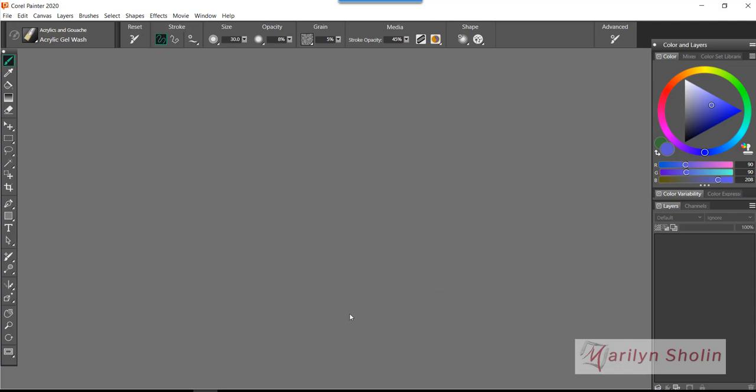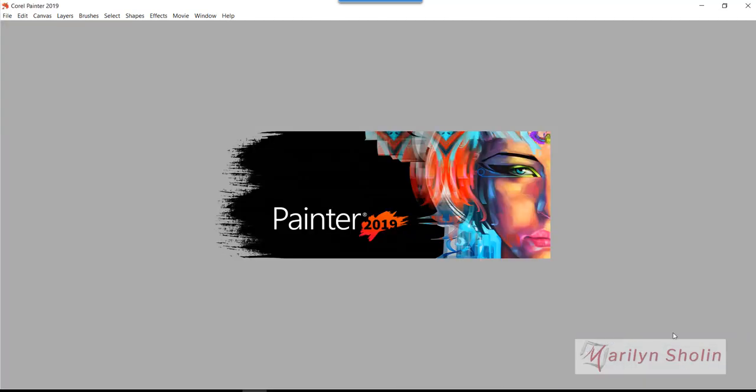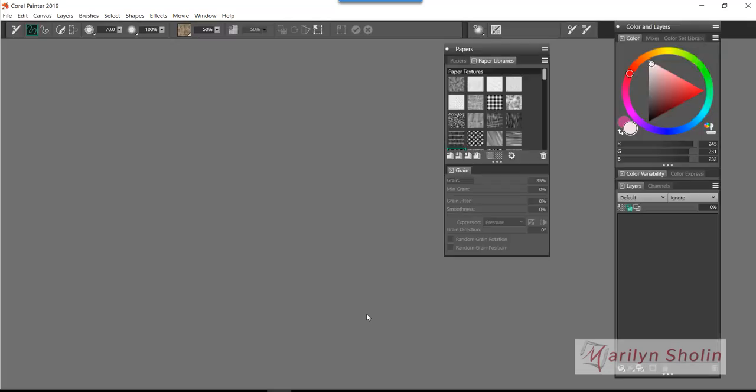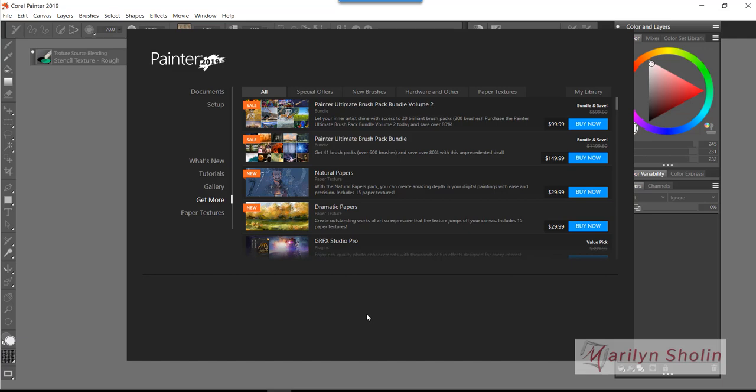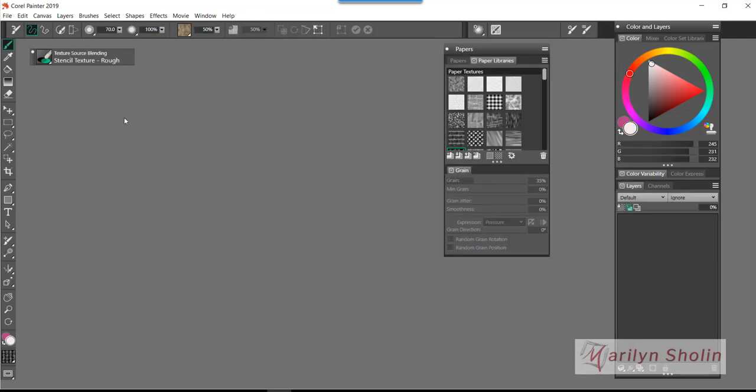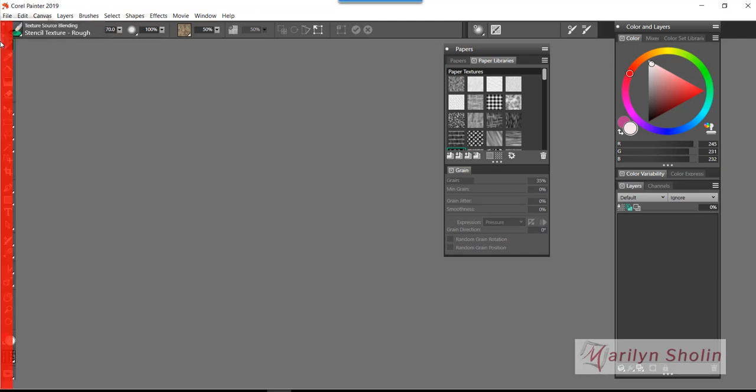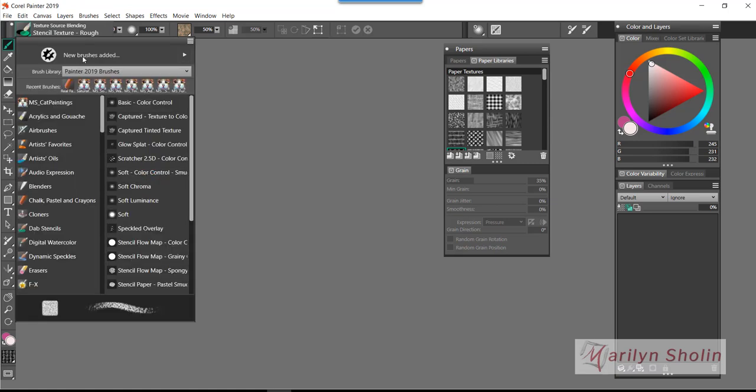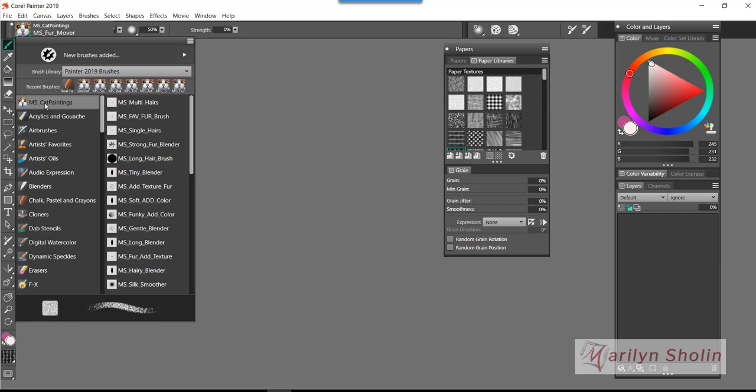First thing you need to do is open your old version. You can keep two versions, three versions, multiple versions of Corel Painter on one computer. As an instructor I have two or three usually. So I'm opening up Painter 2019 and I'm going to go over here to my brushes. I'm going to open up that little triangle and go to my brand new brush category, the MS Cat Paintings. That's a brand new brush category that I just released.